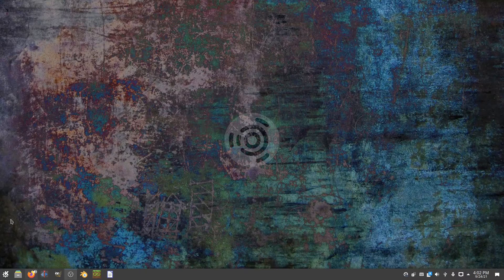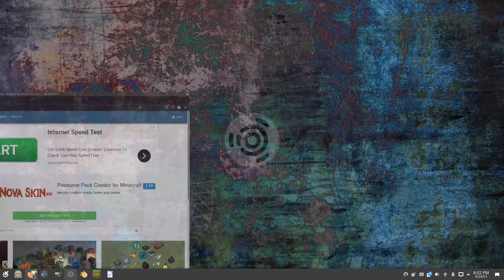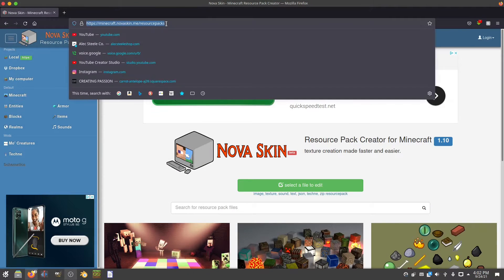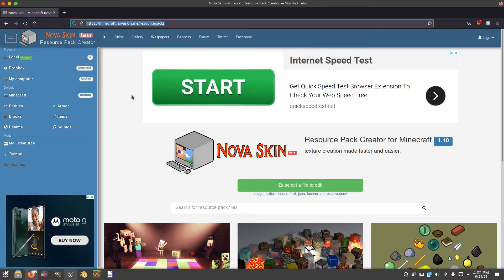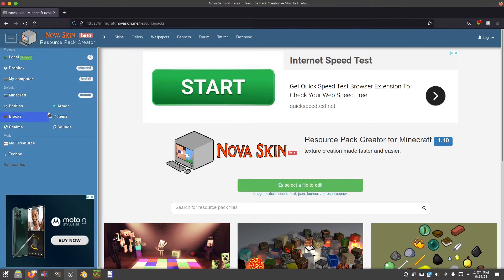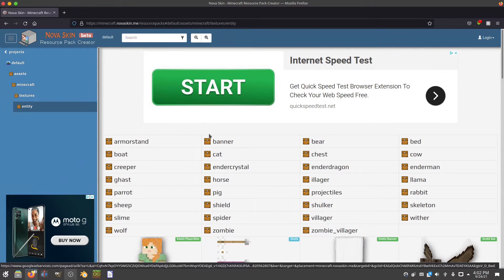To start this one off, you're going to want to open up whatever web browser you use and go to this website: minecraft.novaskin.me/resource-packs. I'll have this linked down in the description, and once you get to this website you're going to want to go over here and go to entities.